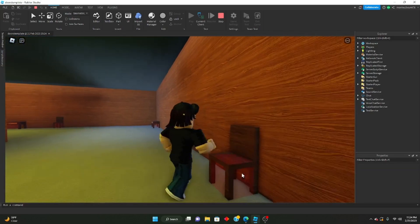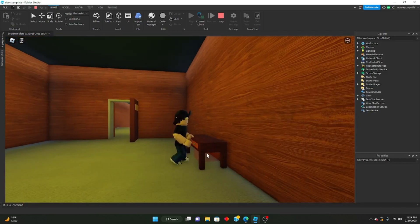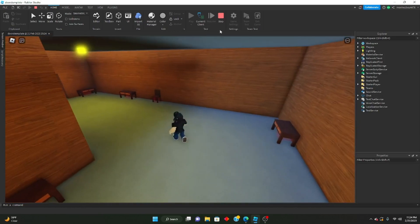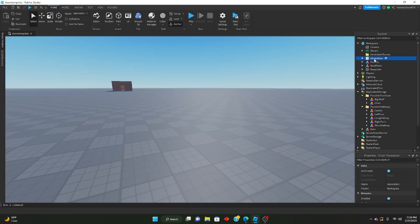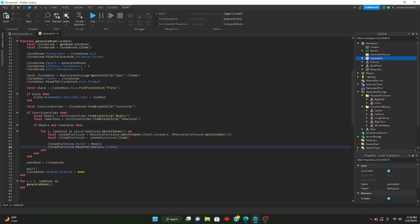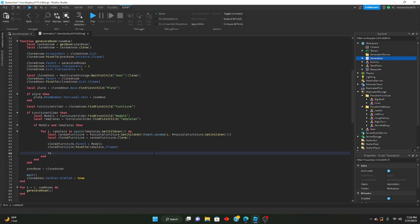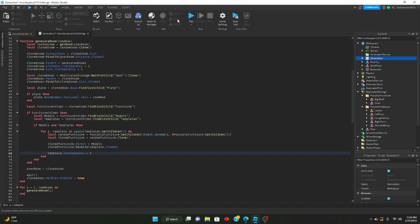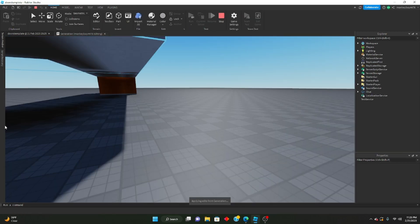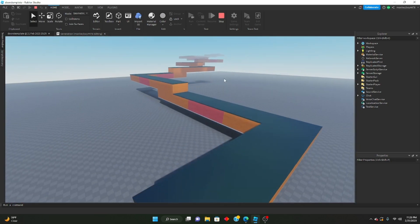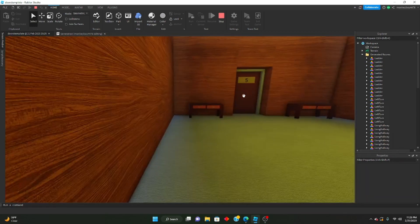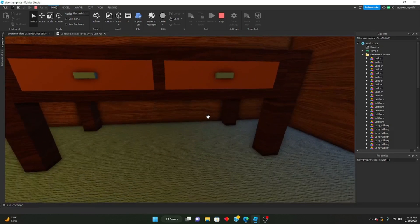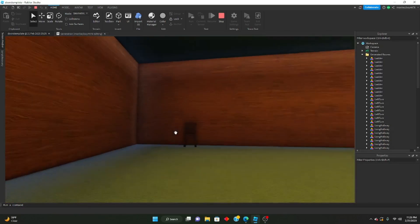If you don't want to see those visible template blocks, we can handle it in code. Go back into the generation script and inside the loop we can say: template.Transparency equals 1. So now every time we have a piece of furniture placed at one of those primary parts, the template block is no longer visible — you don't see that ugly red block where your furniture is. Instead, you just see the piece of furniture.